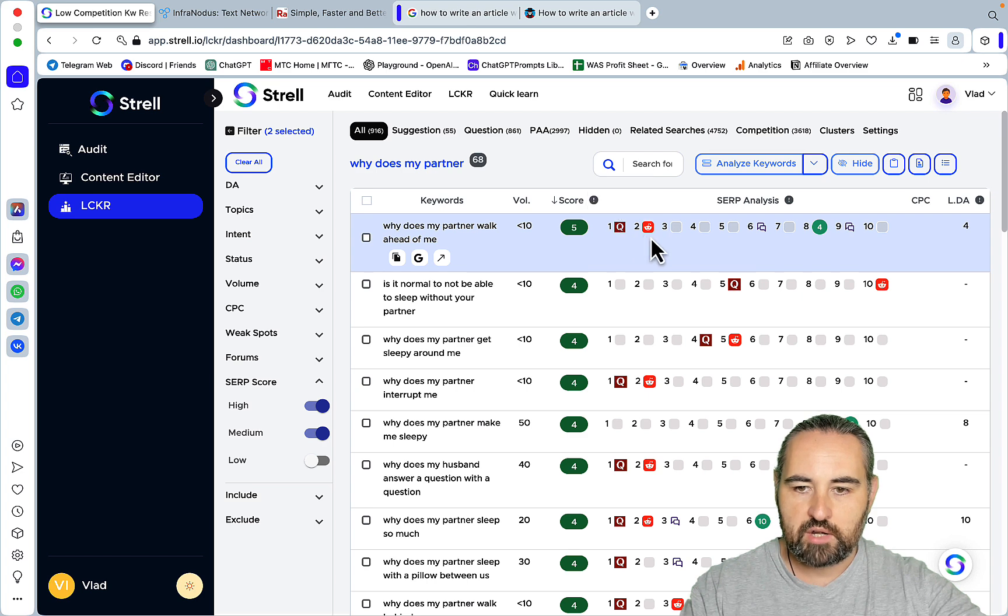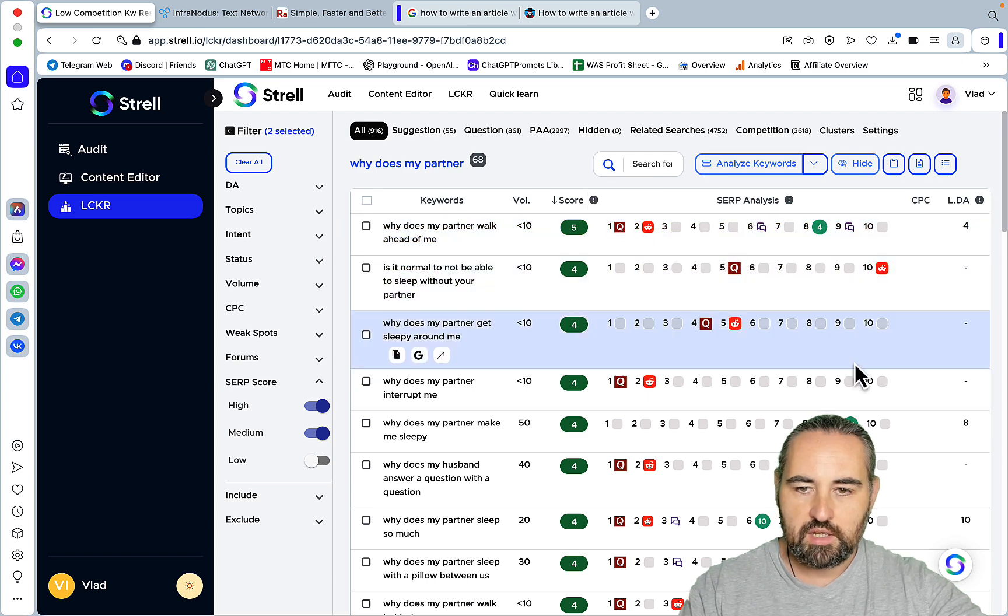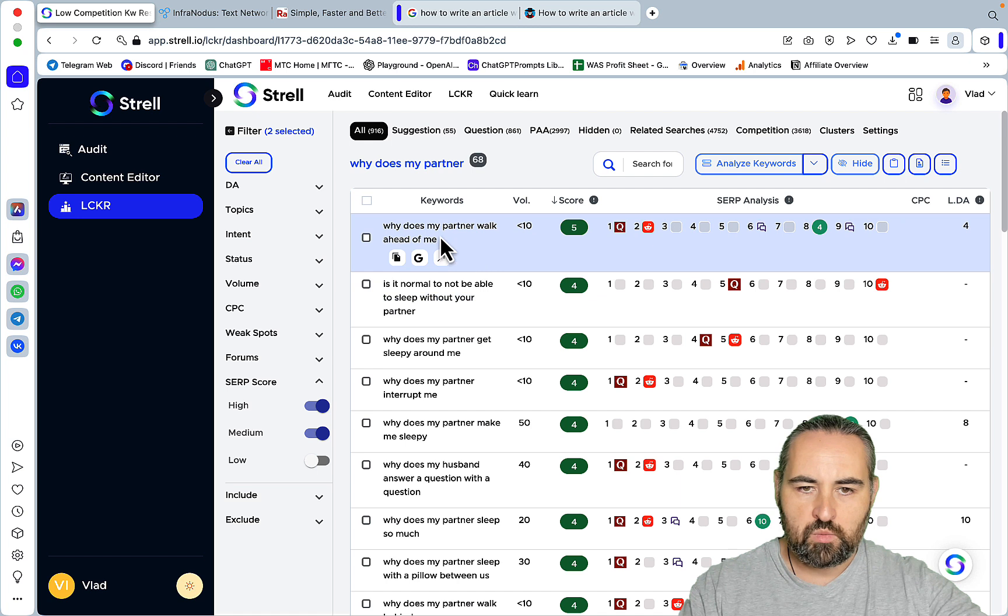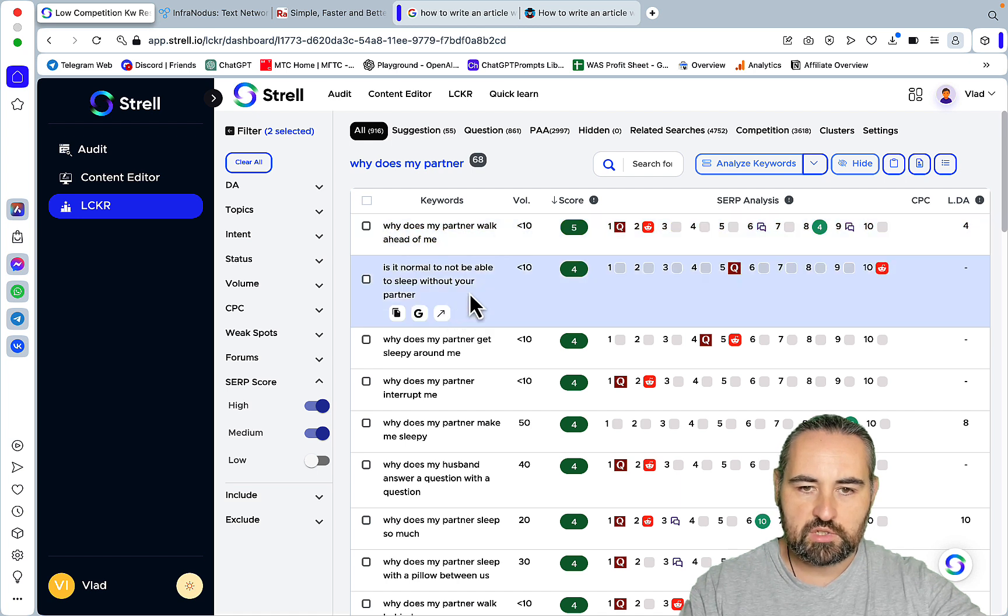As we can see there are a lot of Quora and Reddit kind of websites on the first page of Google. So "why does my partner walk ahead of me", "is it normal to not be able to sleep without your partner"...